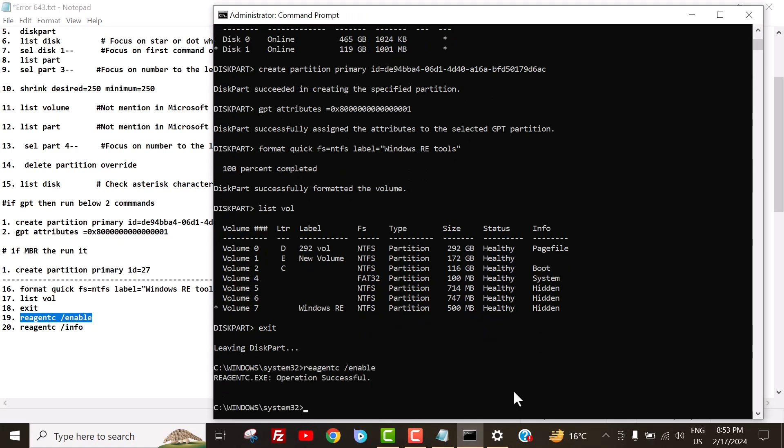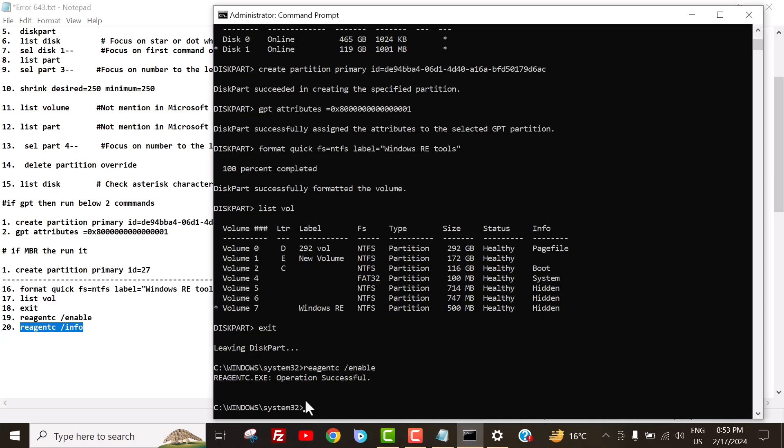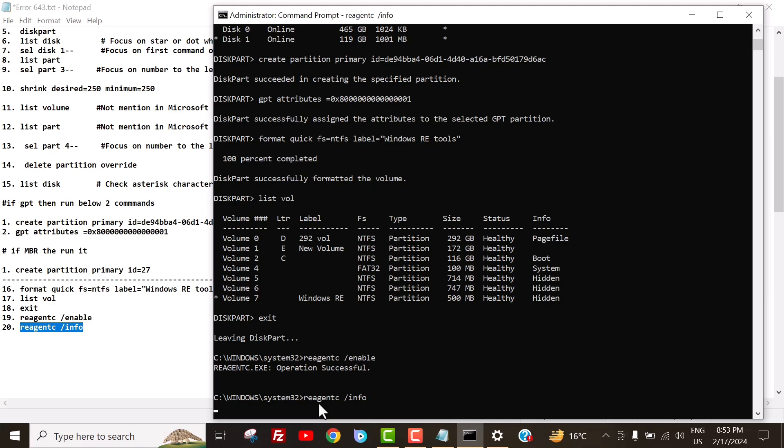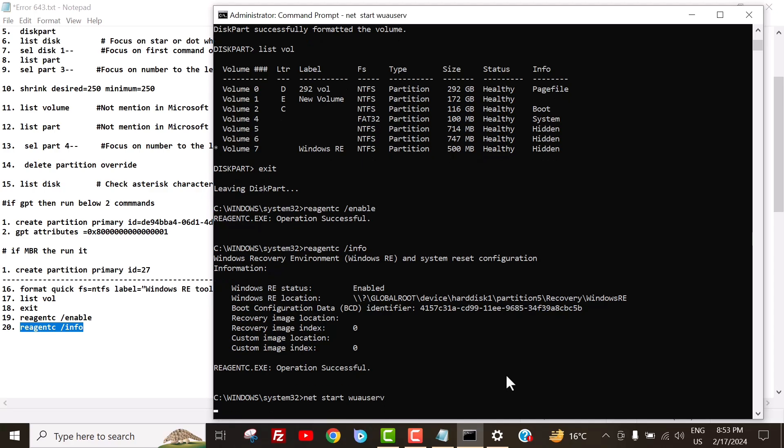To re-enable win r e run command reagent c space forward slash enable. We just check a few things finally. Now to confirm where the Windows run environment is installed, run the command reagent c forward slash info. After that, we need to activate Windows Update services. To do that, run this command, netstart woeserve.